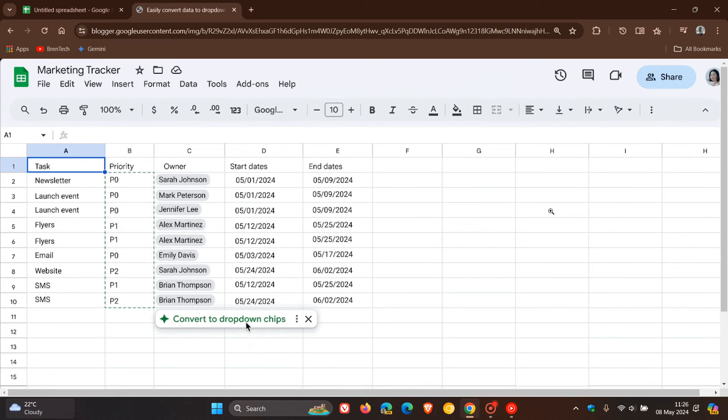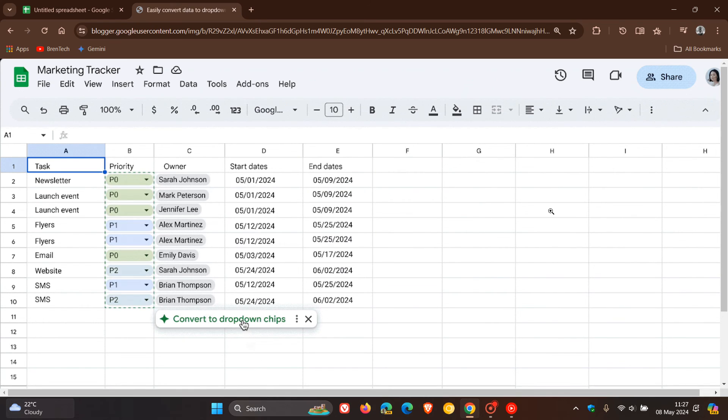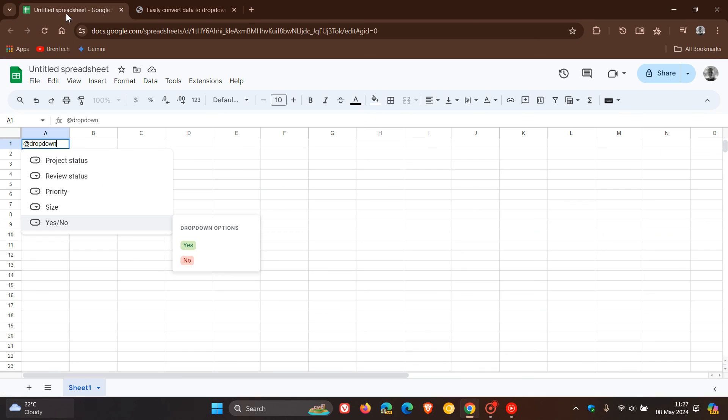The availability is to all Google Workspace customers, Google Workspace individual subscribers, and if you are like me and are using a personal Google account, it's also available to those using a personal Google account.